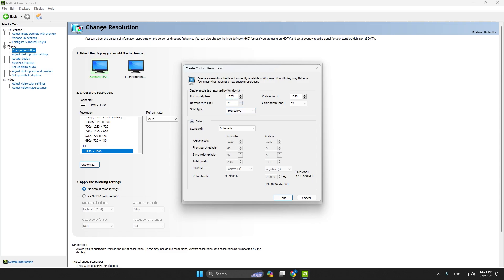The best stretch resolution for this season is 1285 by 1050. This is the best stretch resolution for this season. Here, type your hertz from your monitor — I have 75.